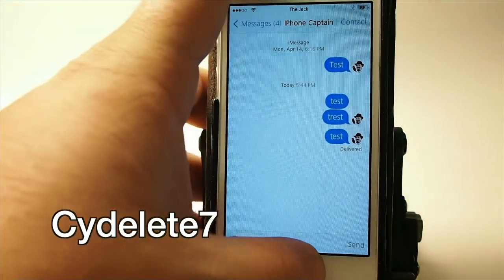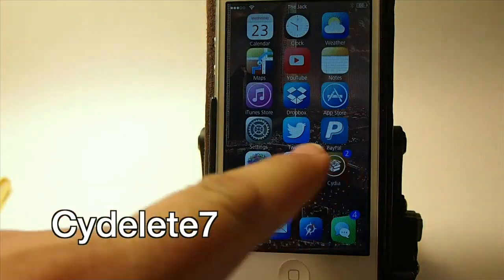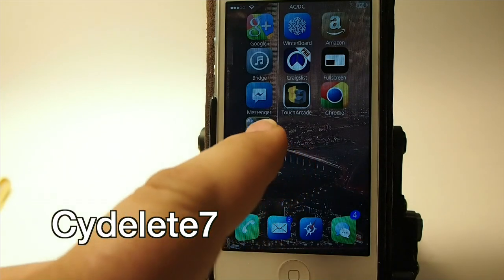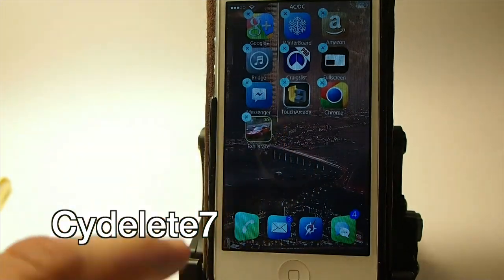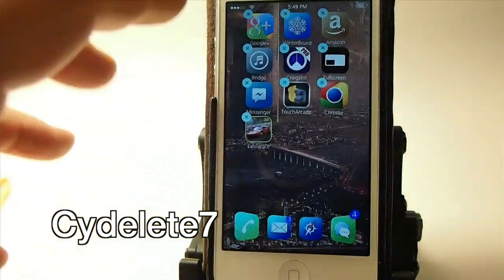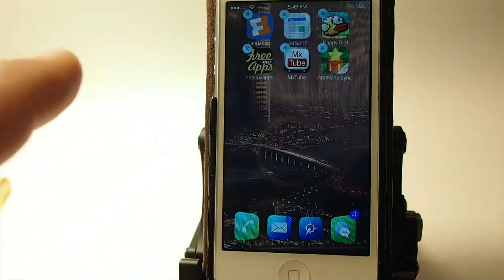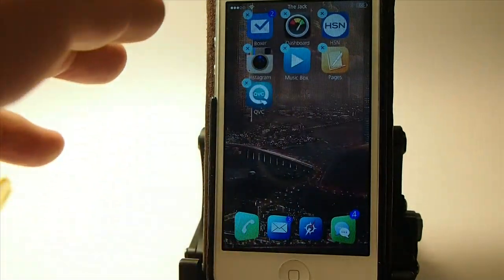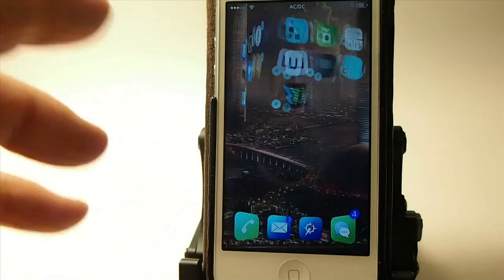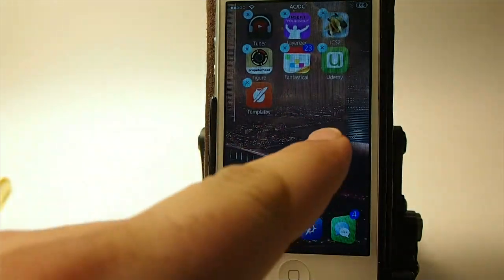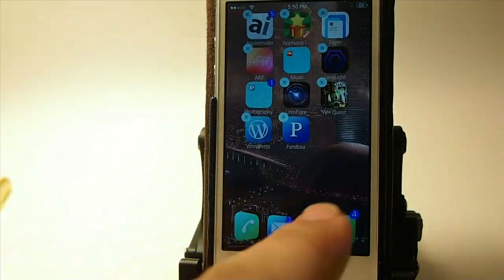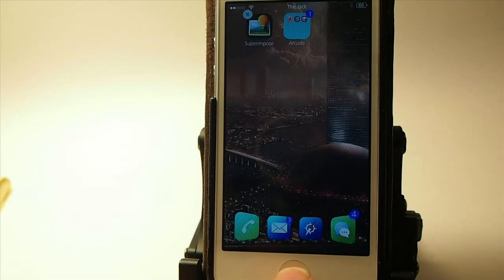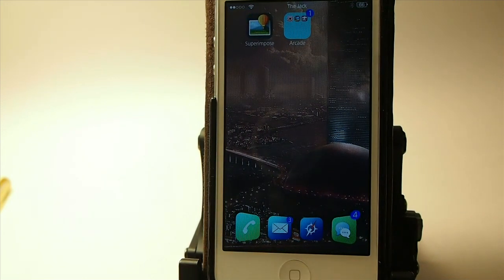The next one is called Side Delete 7. What it does is — if you put your apps in jiggle mode you get an X on everything, which allows you to delete apps right from the springboard. You don't have to uninstall through Cydia or anything like that. It's just very convenient and a lot easier to delete something without going through Cydia.